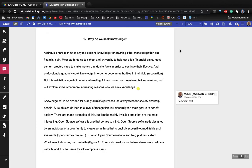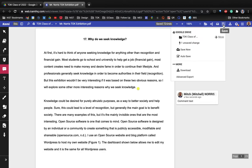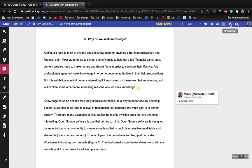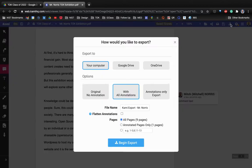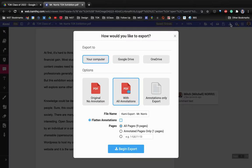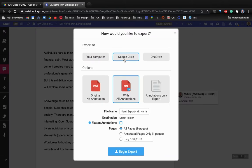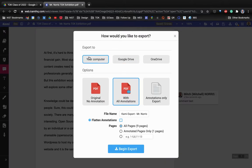And now if I want to download, you can download to your Drive with annotations or you can download to your computer with annotations.